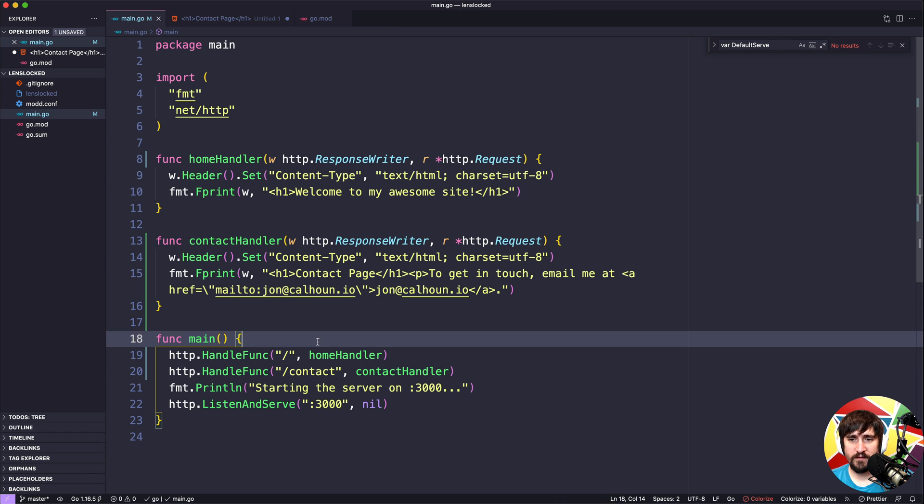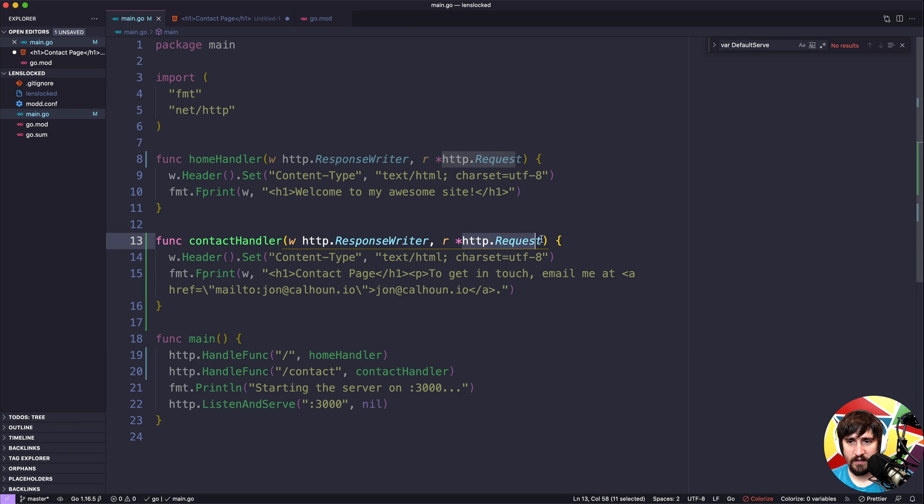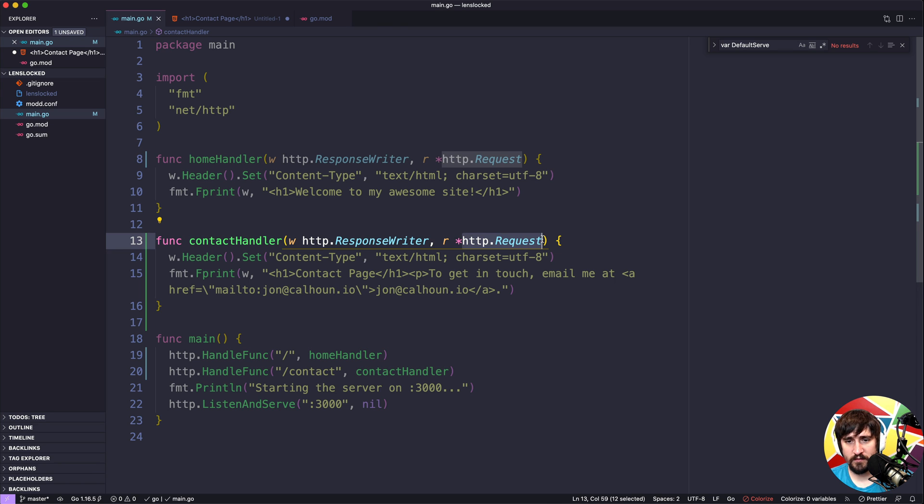In this video, what I want to do is look at the http.Request to show you how, if you wanted to build some sort of routing on your own.